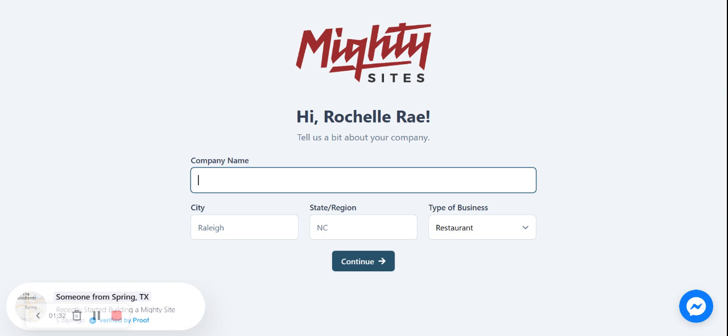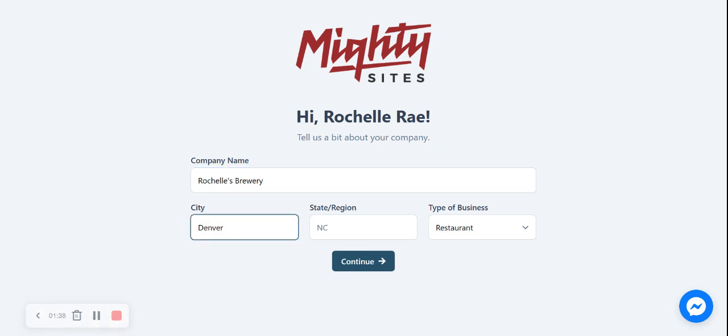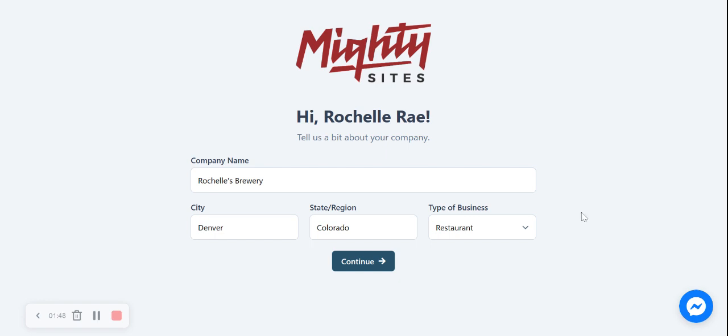So let's go ahead and put in our company name. I'm going to call it Rochelle's Brewery. I'm now going to put in my city and my state or region. It doesn't matter where in the world you're located, you can use the MightySites service. We have customers from all around the globe. Now I'm going to go ahead and select the type of business. You can choose from restaurant, retail, service, or other.